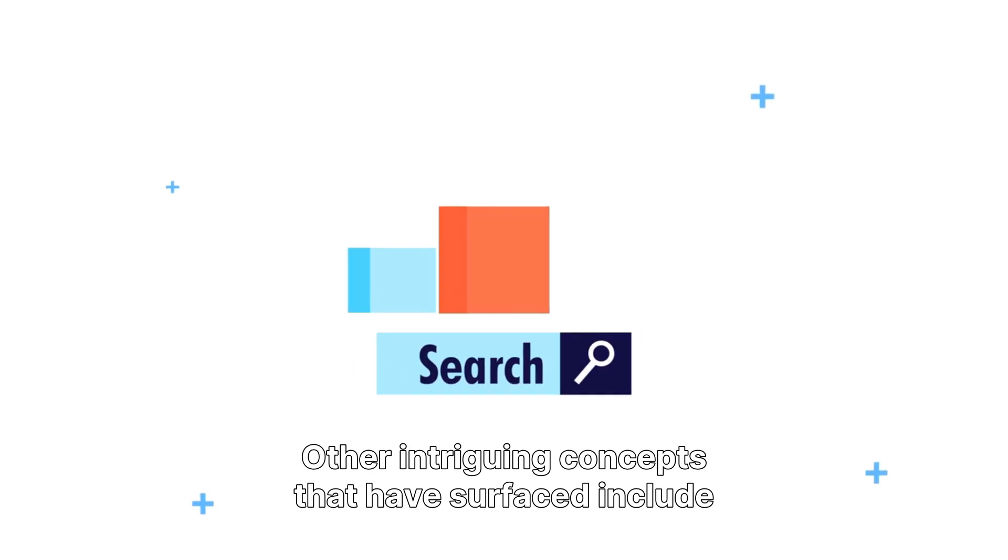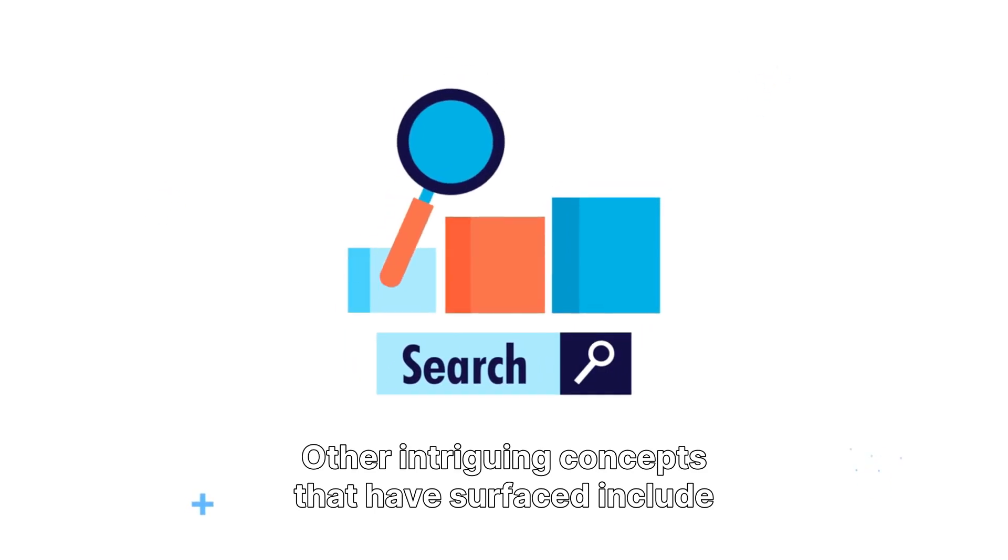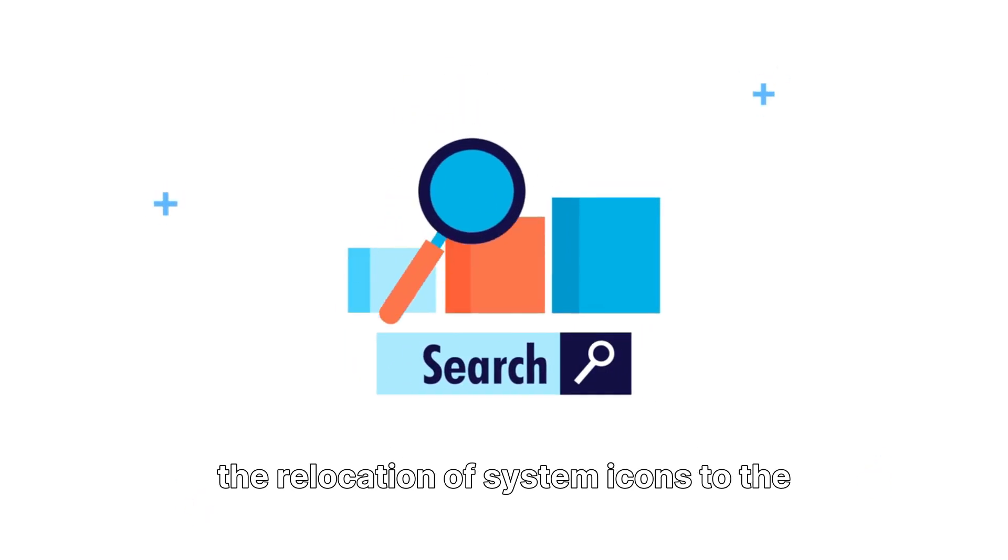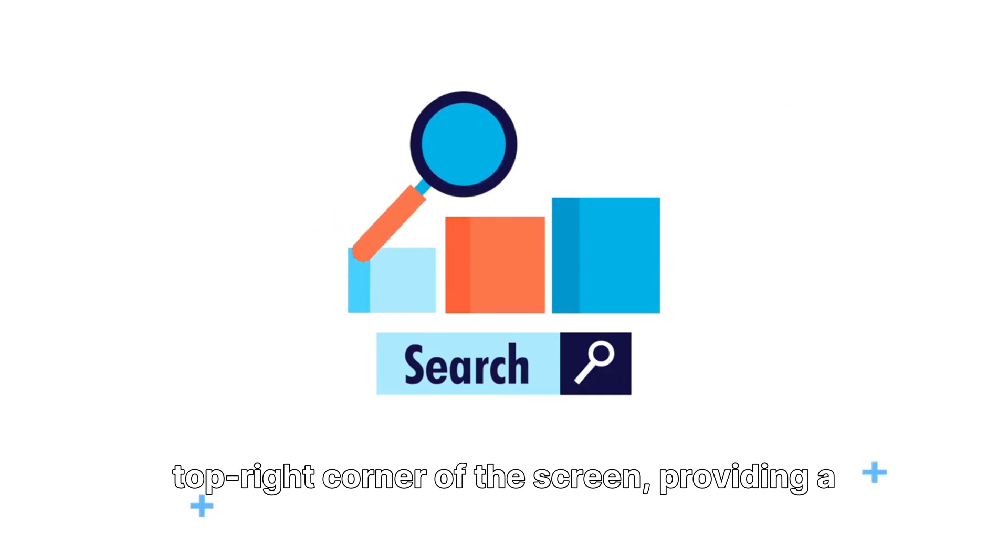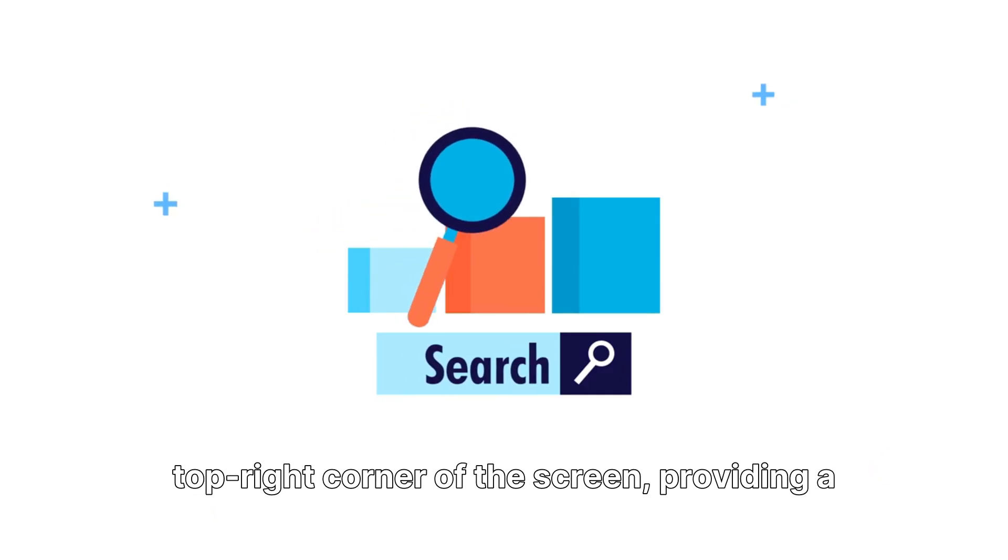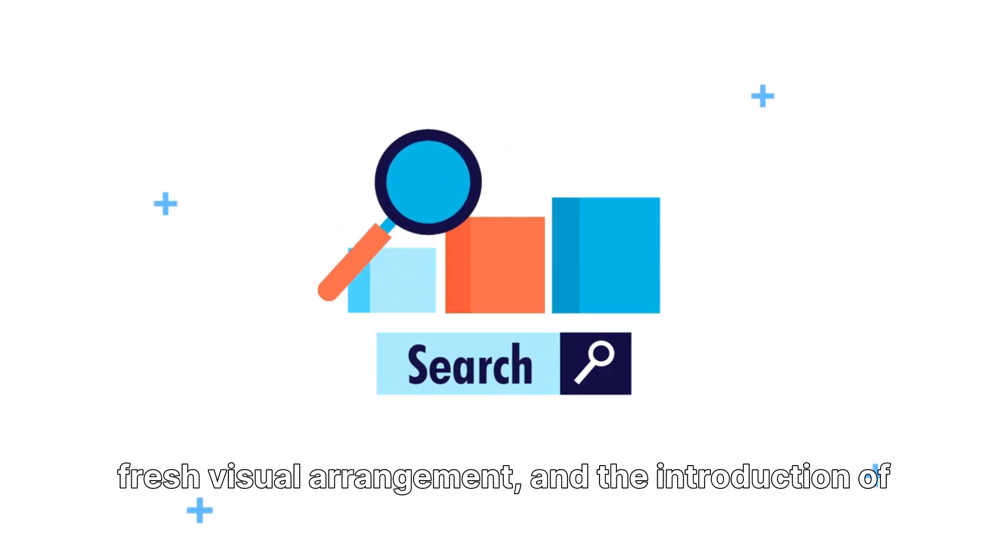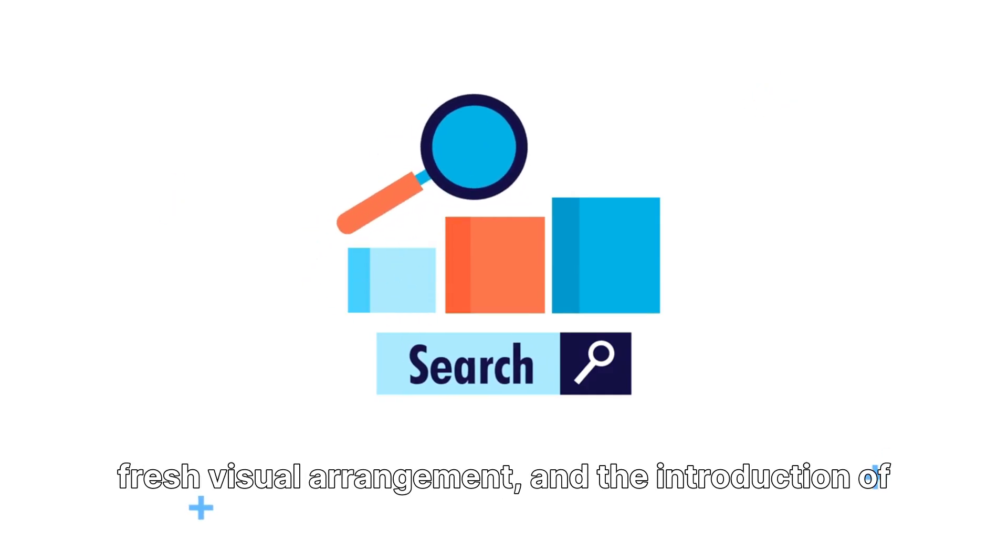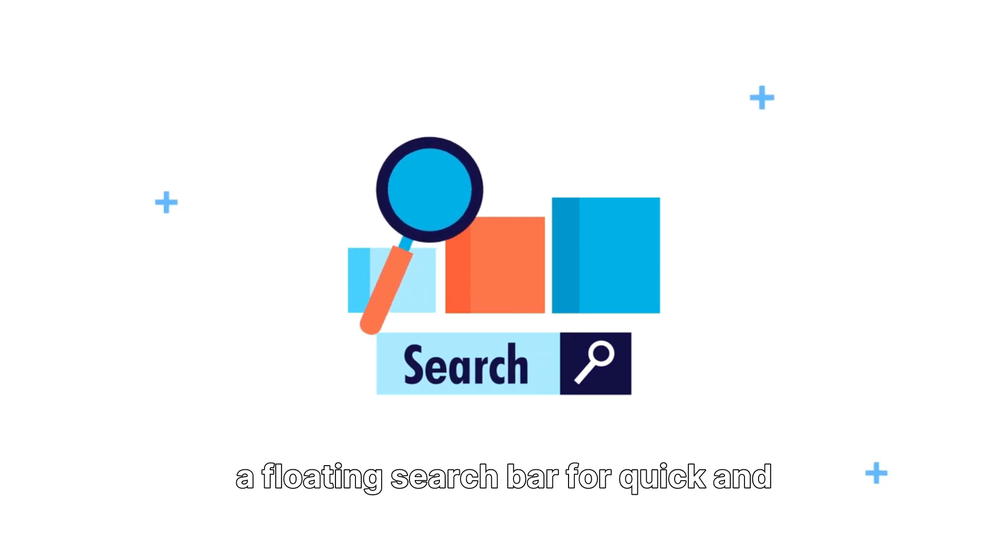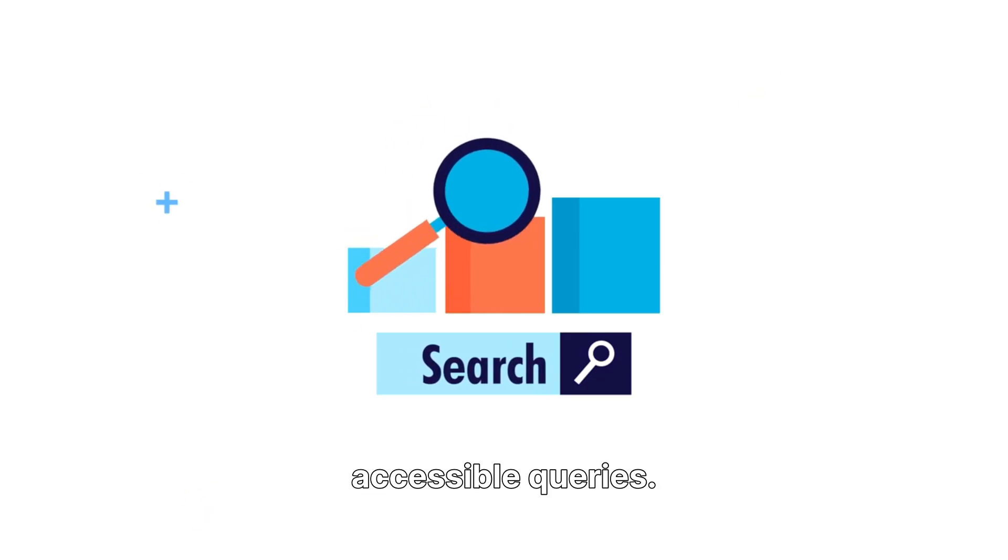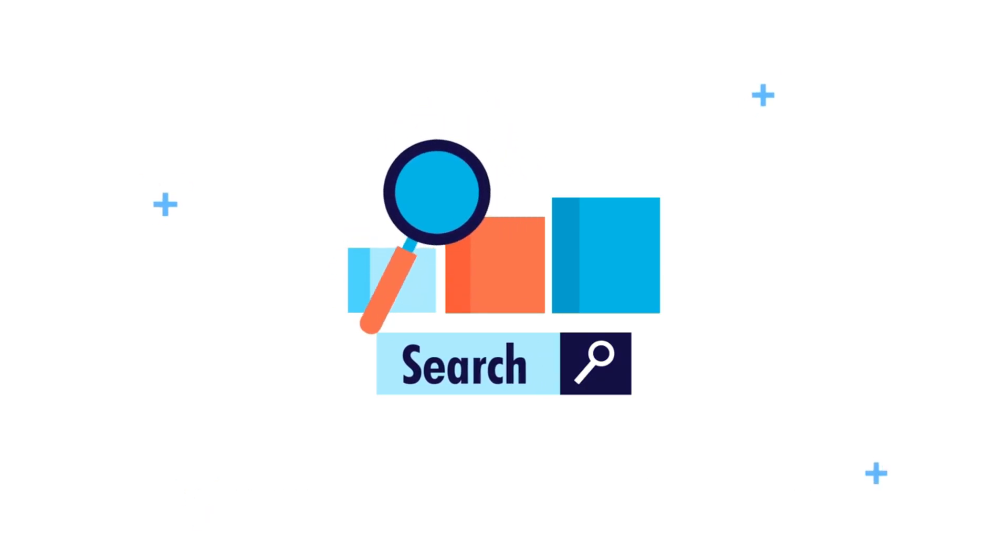Other intriguing concepts that have surfaced include the relocation of system icons to the top right corner of the screen, providing a fresh visual arrangement, and the introduction of a floating search bar for quick and accessible queries.